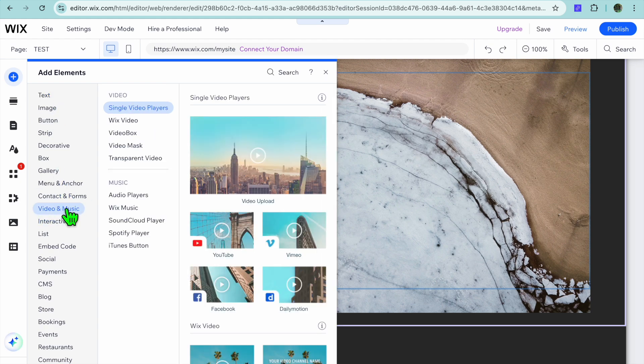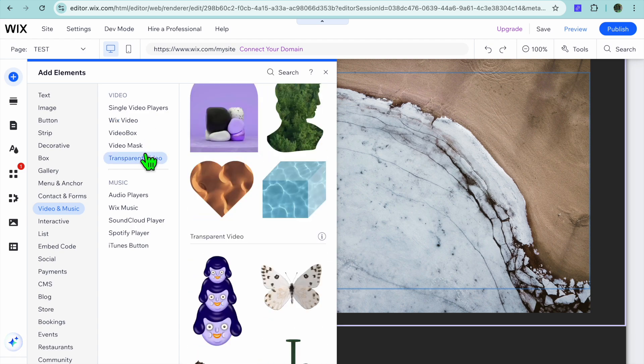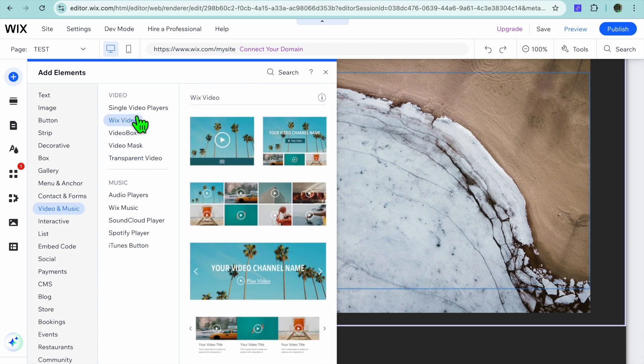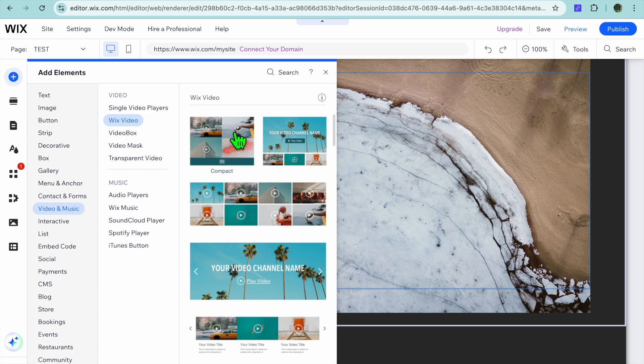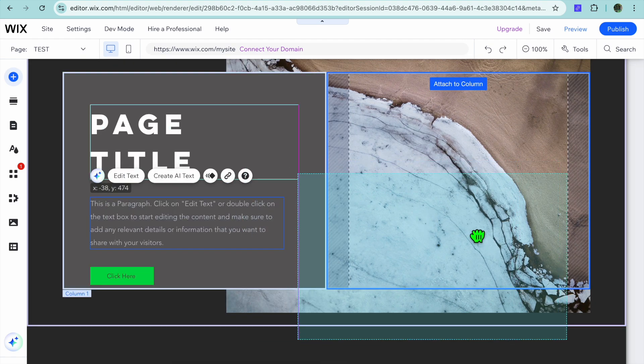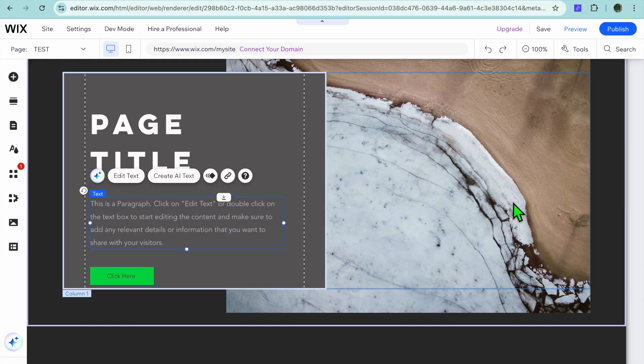Since we wanted to add video we would hover over video and music, then you can select from the different player options as you can see right here. Once you have found a player option that you like, let's say this one, you can drag and place it wherever you want on your website.